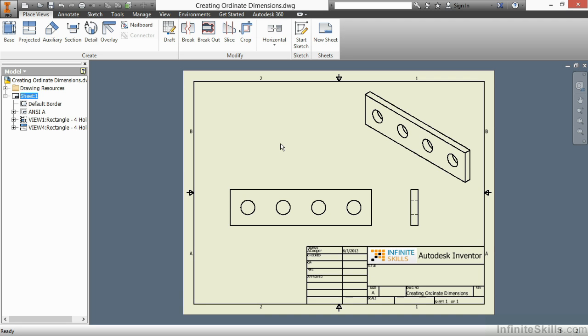In this video, we're going to see how to create ordinate dimensions inside of Autodesk Inventor. So in the Creating Ordinate Dimensions DWG from our Working Files directory,